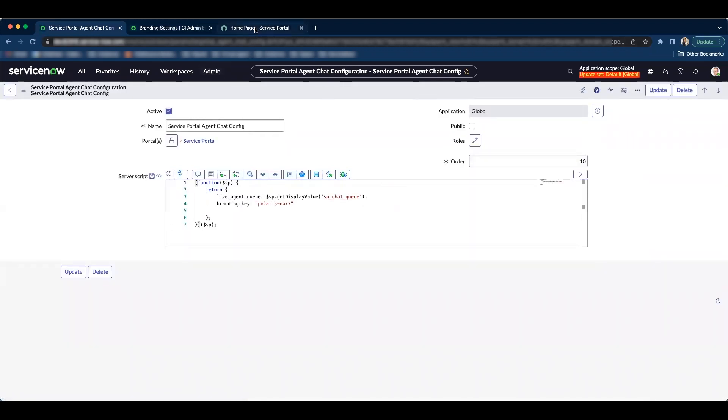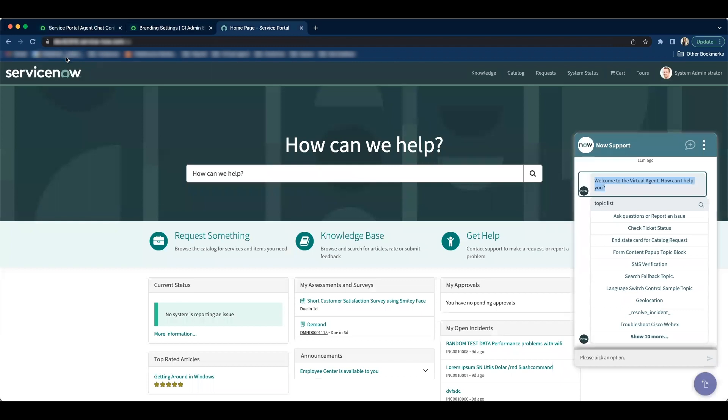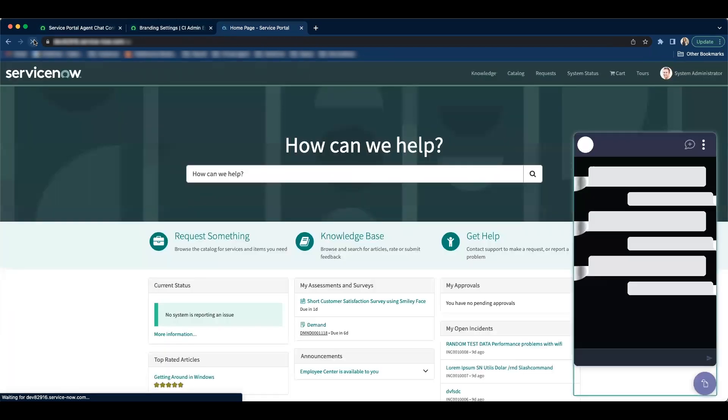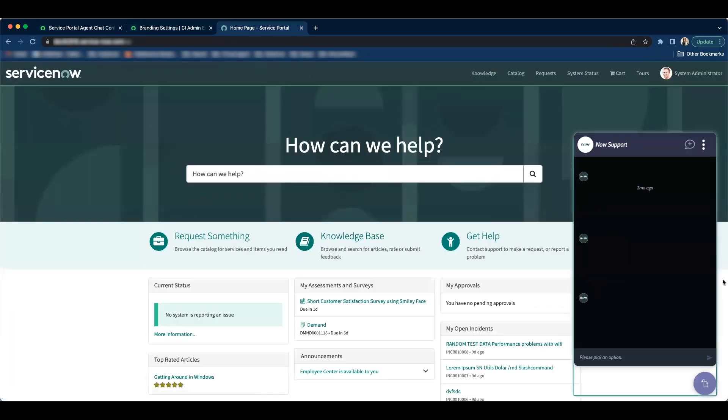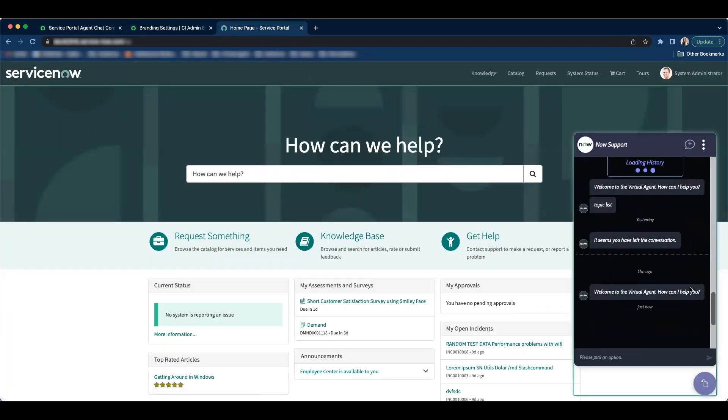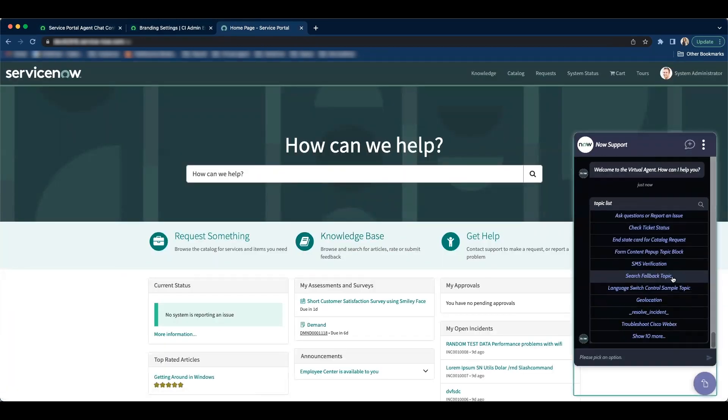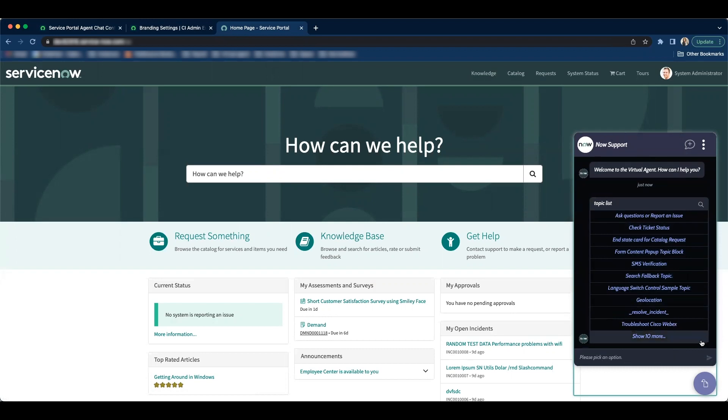Now let's go to our service portal and refresh the page to see if our branding got changed. And if you notice the branding got changed to the Polaris dark as well as our fonts are changed.